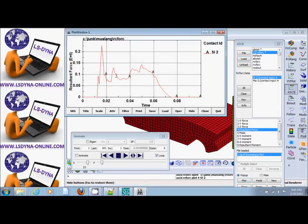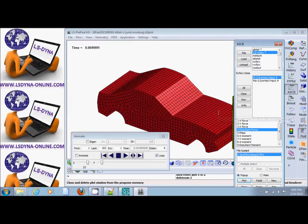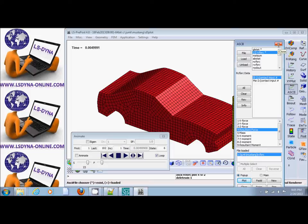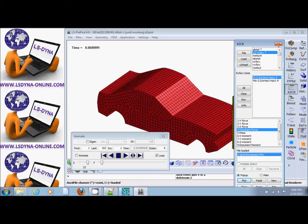One of the things that you also need to look at in post-processing the contact is contact slide line energy. The contact energy, or it's called slide line energy, is simply the penetration which is calculated at the nodes and the segments, multiplied by the forces that we need to remove the penetration. Penetration has a unit of work. We call this contact energy.